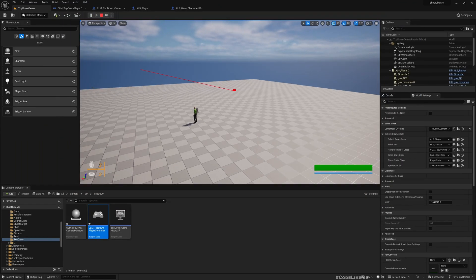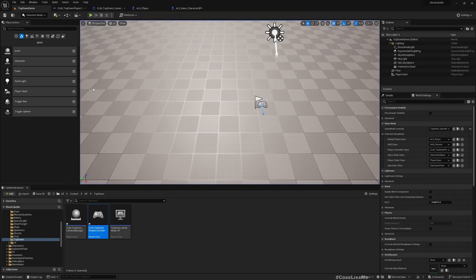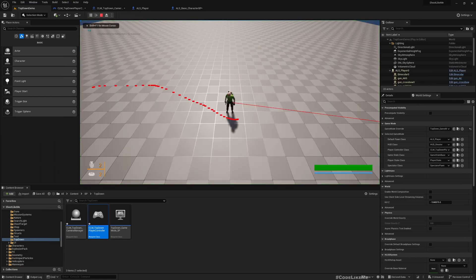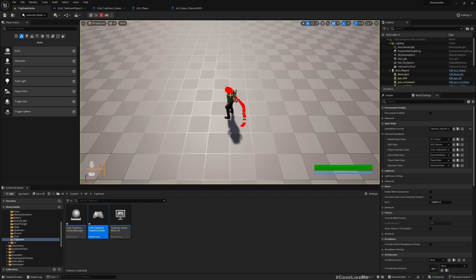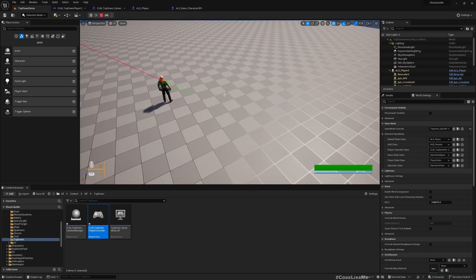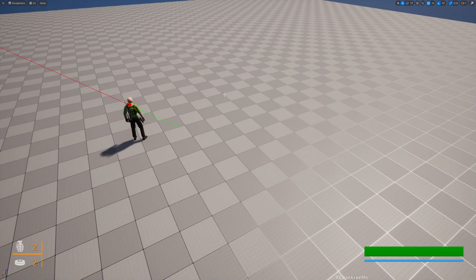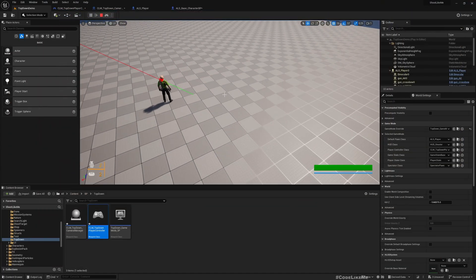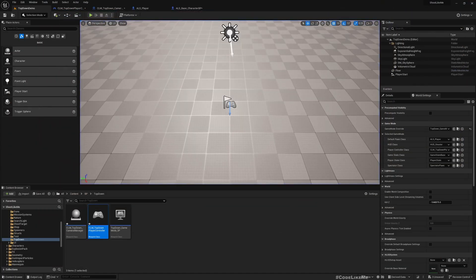Now we have a way to determine the location on the ground. Even if there is a character, it would be on the character, on top of the character, so we can correctly aim enemies as well.